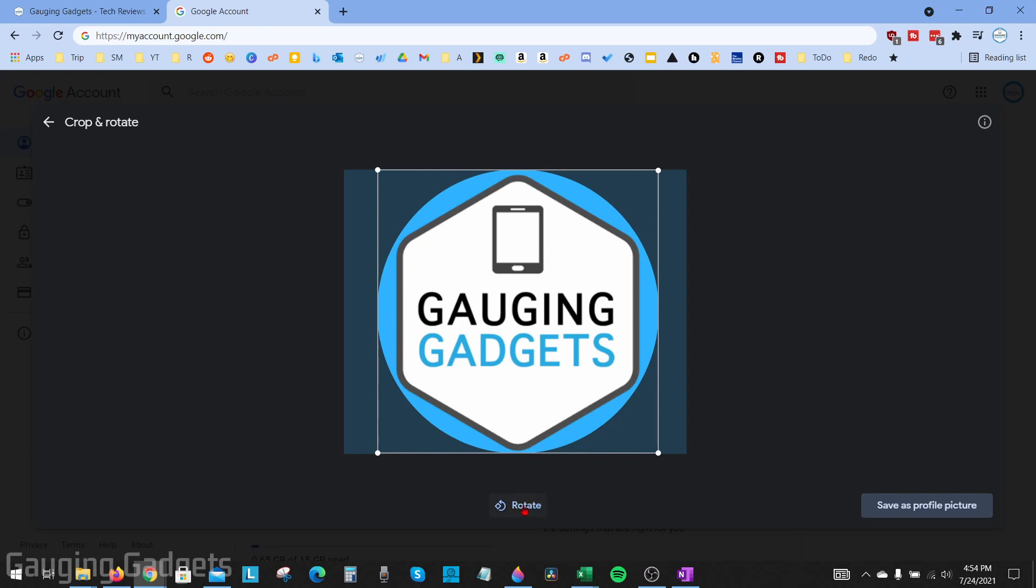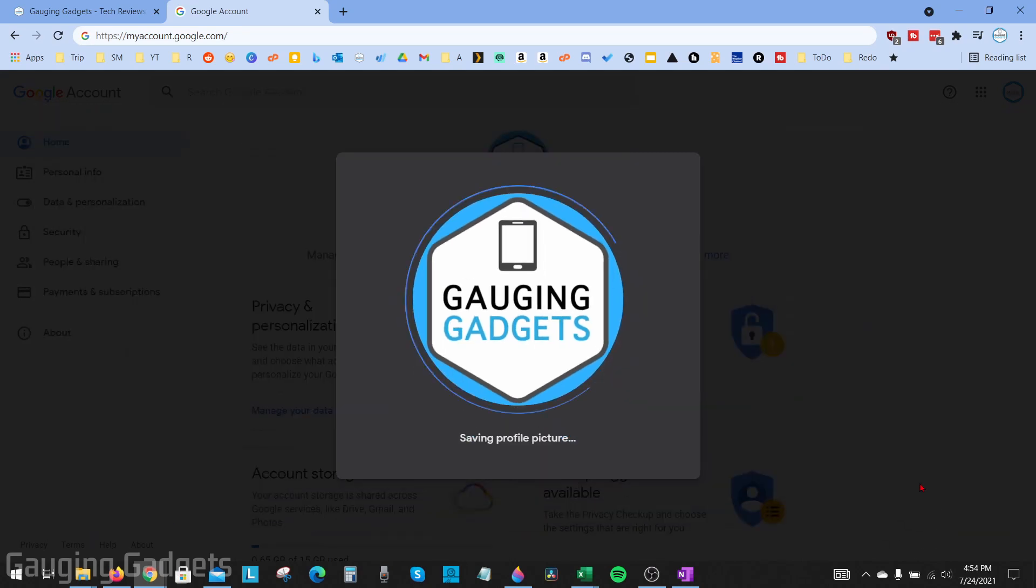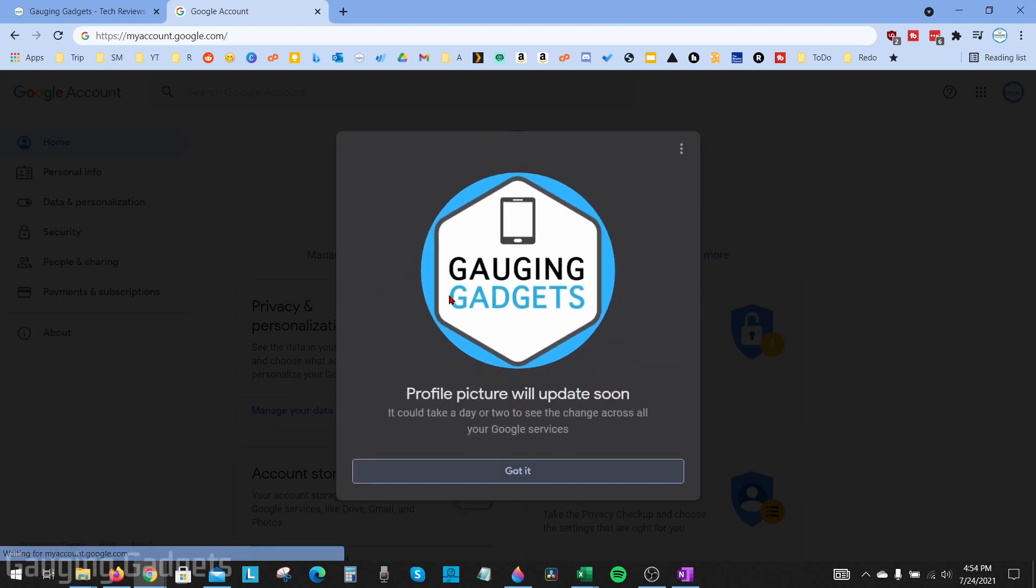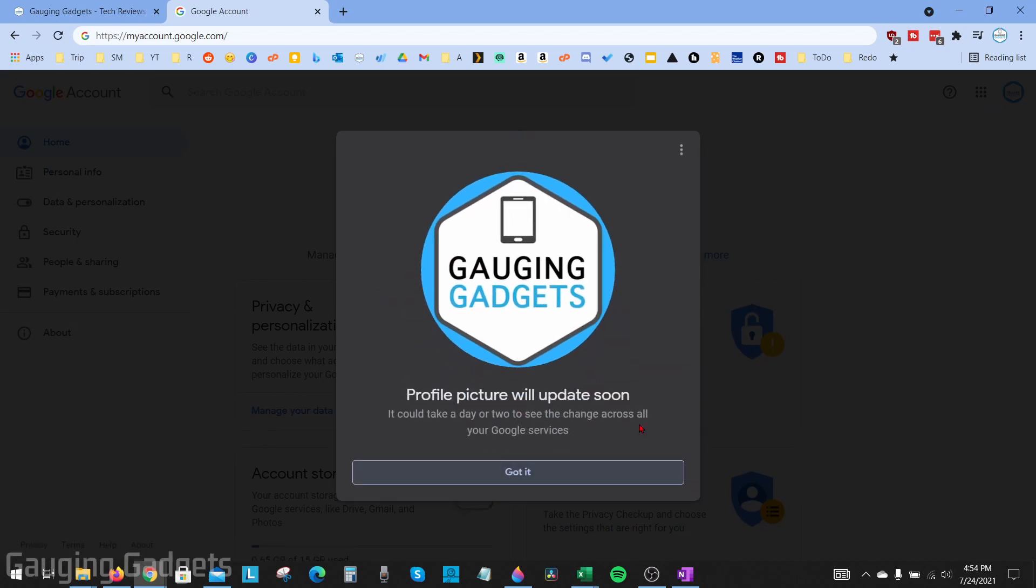Once your profile picture is the way you want it, select save as profile picture in the bottom right. That'll update your new profile picture. Just keep in mind that it may take a day or two to update on all Google services such as YouTube, Google Chrome, things like that. Select got it, and there you go. You have now updated your Google profile picture.